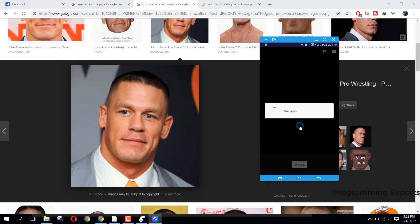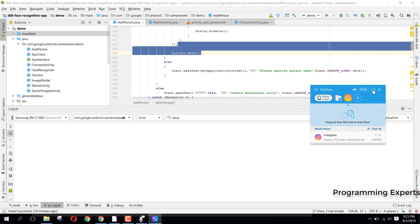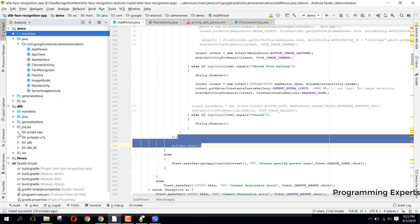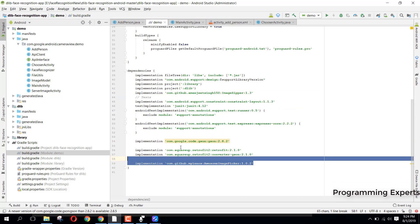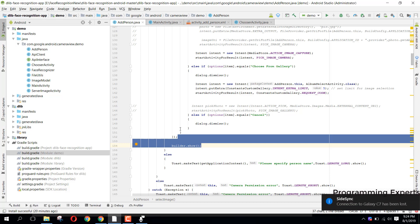Similarly, if I have another image of him and recognize it, you will also see 'John Cena' here. So that was the demo of this app. I used the dlib library and some OpenCV libraries. If you want the source code, I will provide it in my video description. If you like the video, please like, share, and subscribe to my channel. Thank you and goodbye.